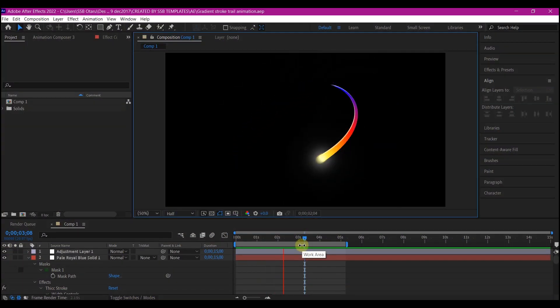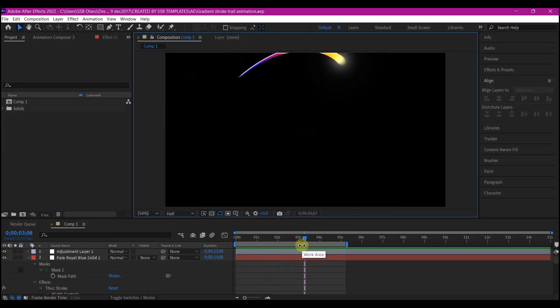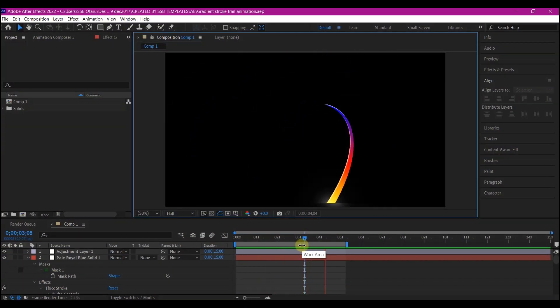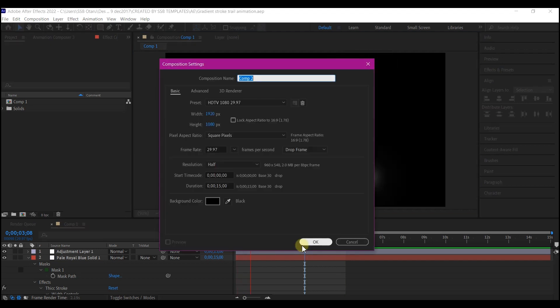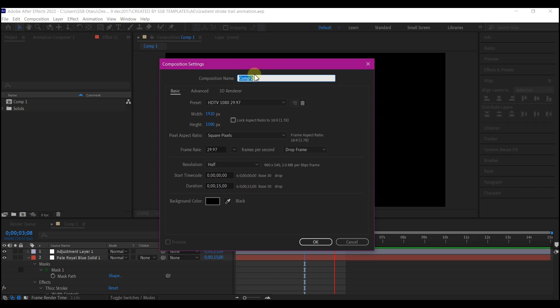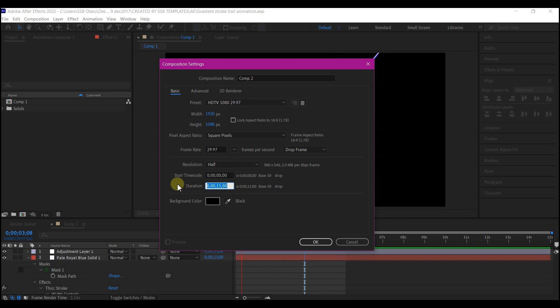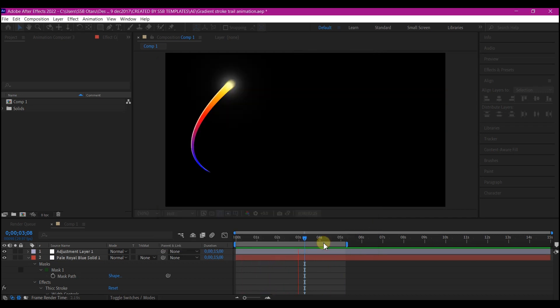Now in Adobe After Effects, we're going to control new to create a new composition. I'm going to leave this to 1920 by 1080. Of course, feel free to choose your own setting and also name your composition. I'm going to trim the entire duration to about six seconds and then you hit OK.